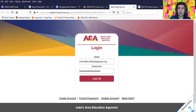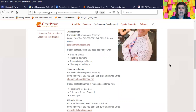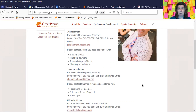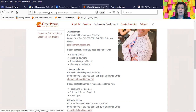If you need immediate assistance, you can contact the three staff that work in the professional development department at Great Prairie: Julie Hannum, Shannon Johnson, or myself. We all have the ability to reset your password so that you can use it immediately if needed.